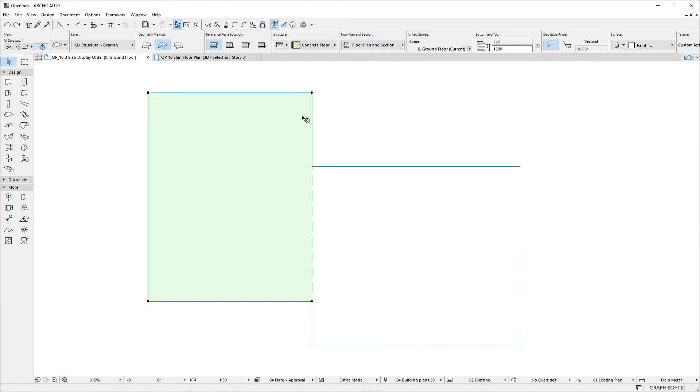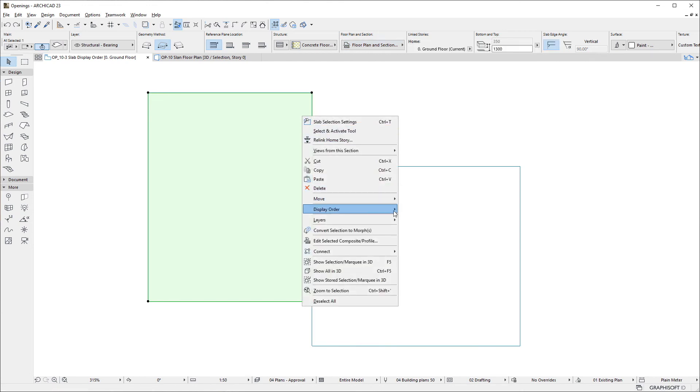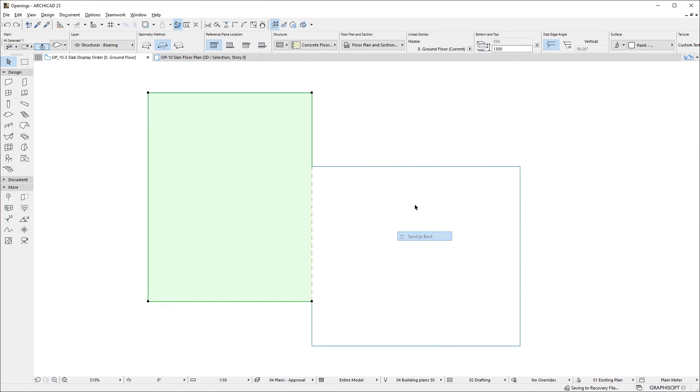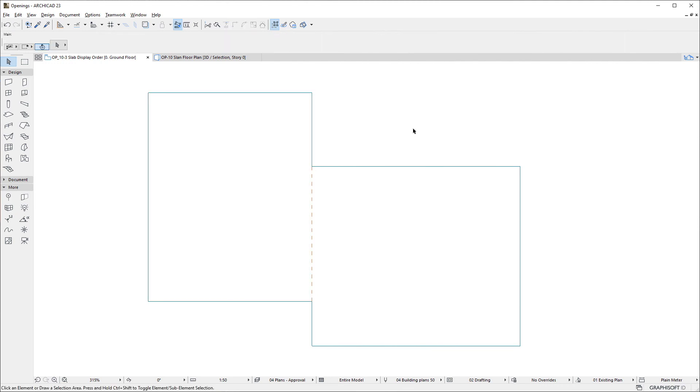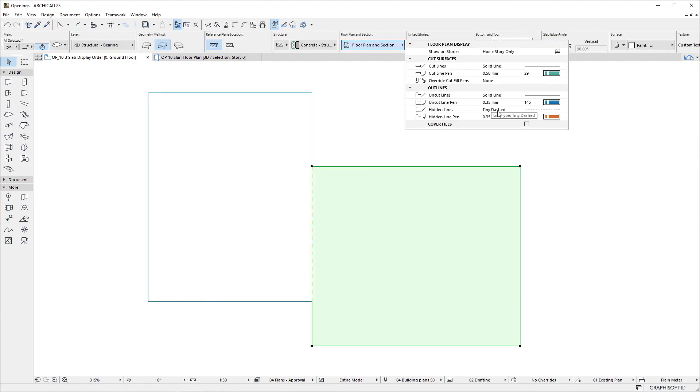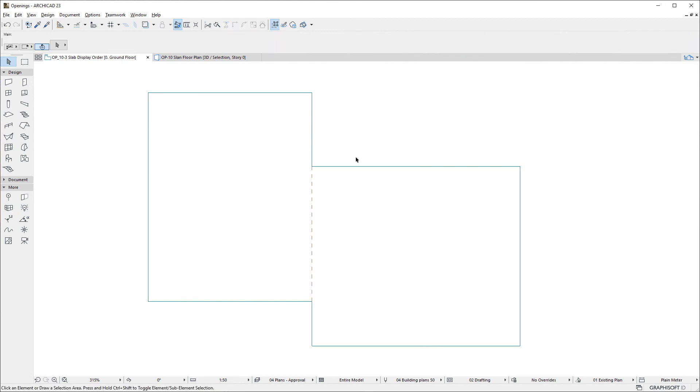If we send to back the Left Slab in Display Order, the Right Slab will be higher in Display Order and the Right Slab settings will be used for the display of coinciding edges.